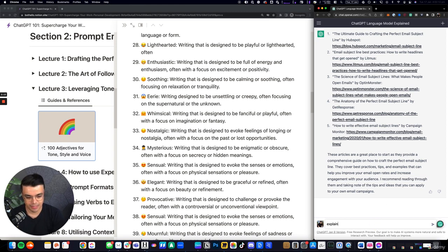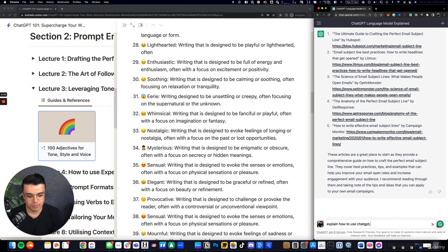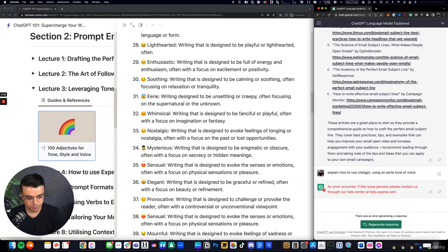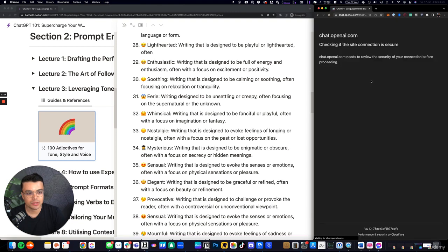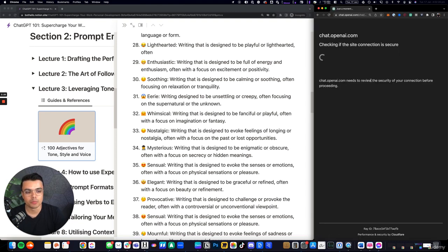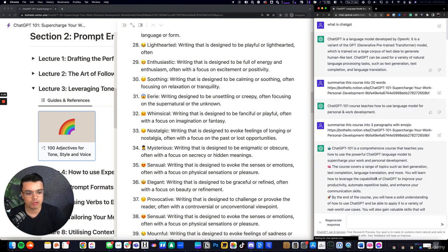If you ever see this issue, you can just refresh the page. That normally resolves any connection problems.